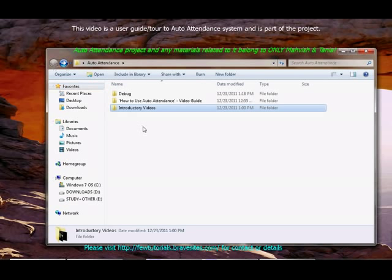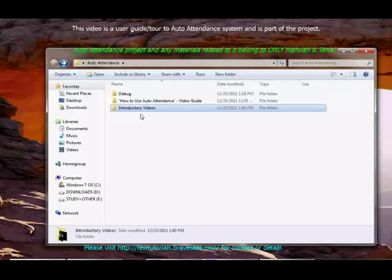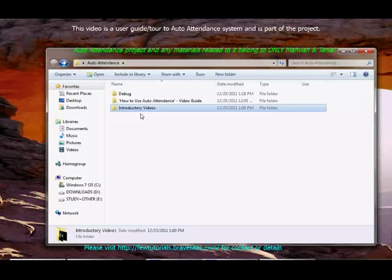Then we have how to use auto attendance video guide. This folder will provide you with videos which give you help and steps on how to operate the user interface of auto attendance.